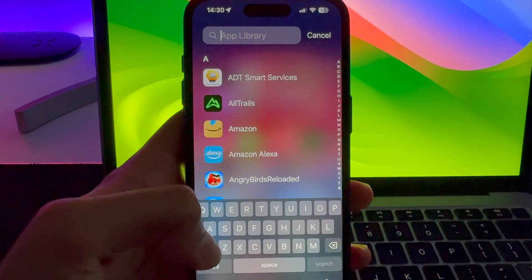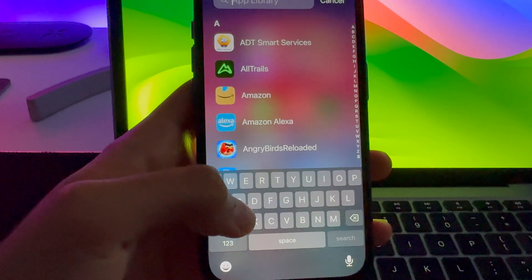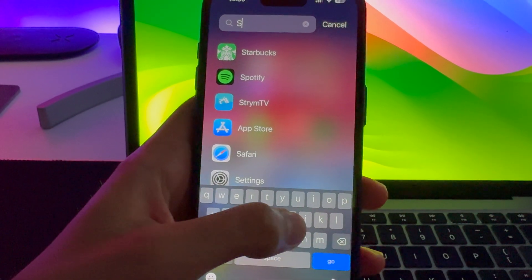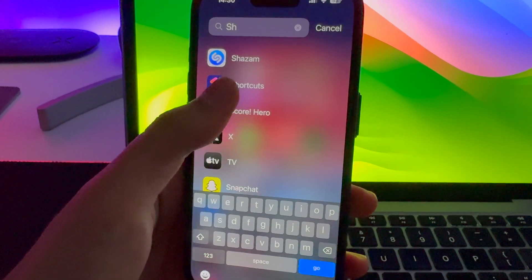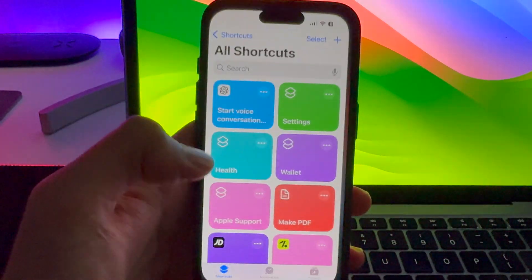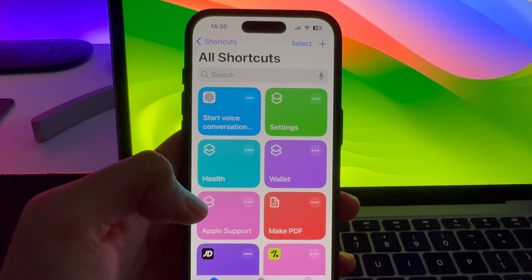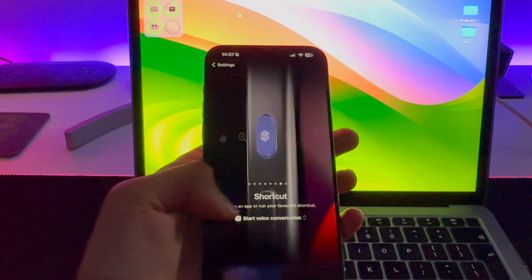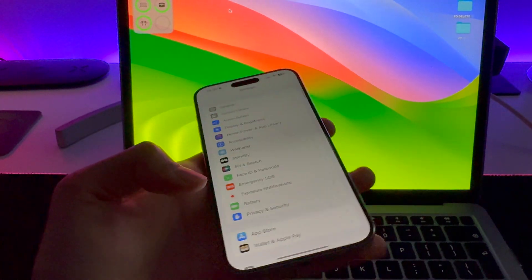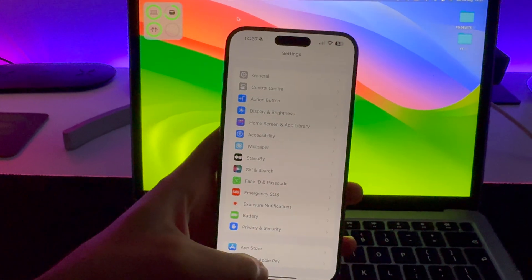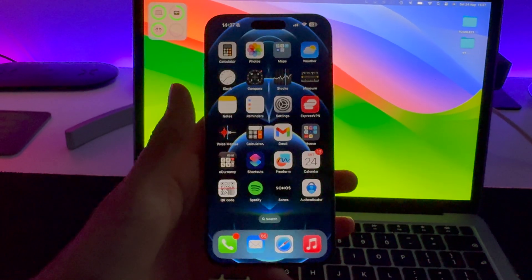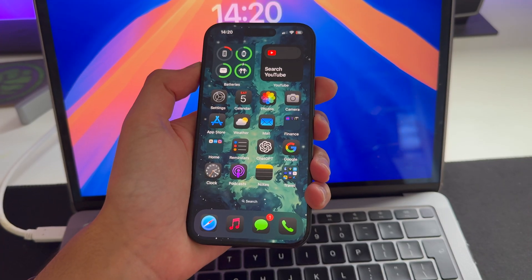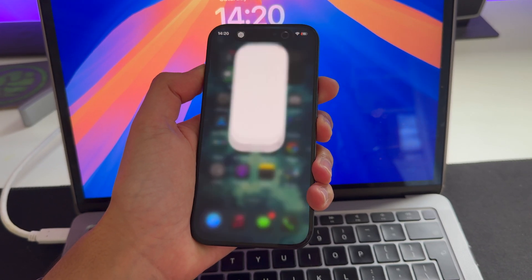You'll also notice that this action becomes a shortcut in the Shortcuts app, which you can find by searching for it and which you can toggle at any time. Let me give you a demonstration of the magic of ChatGPT using the action button — something Android can't even do.